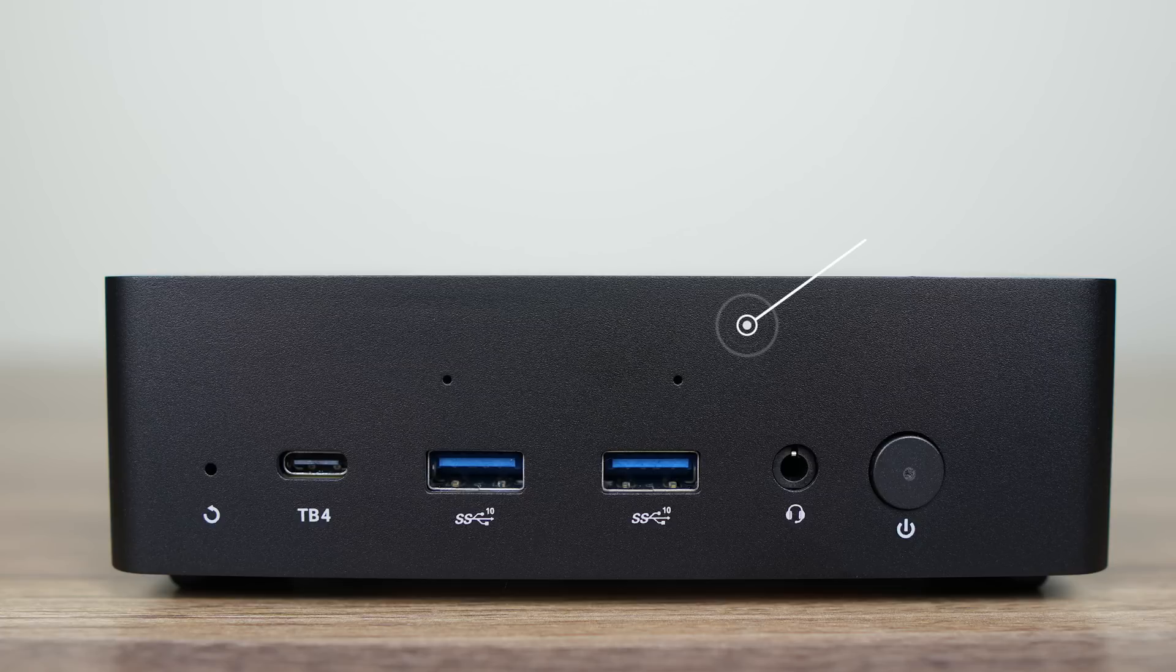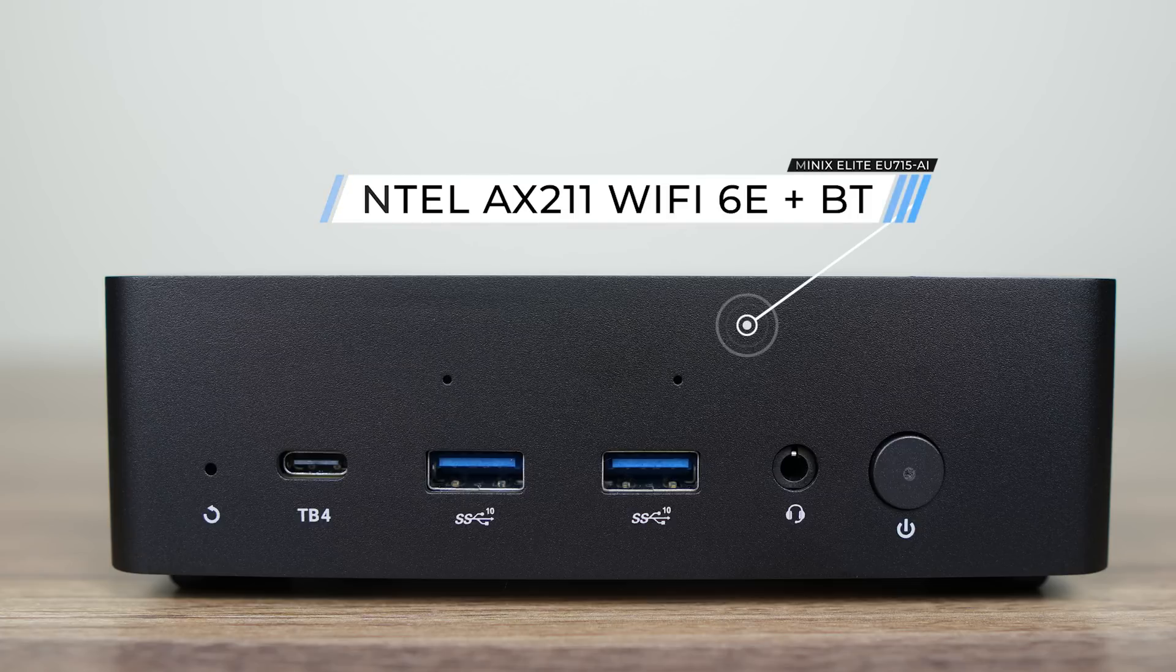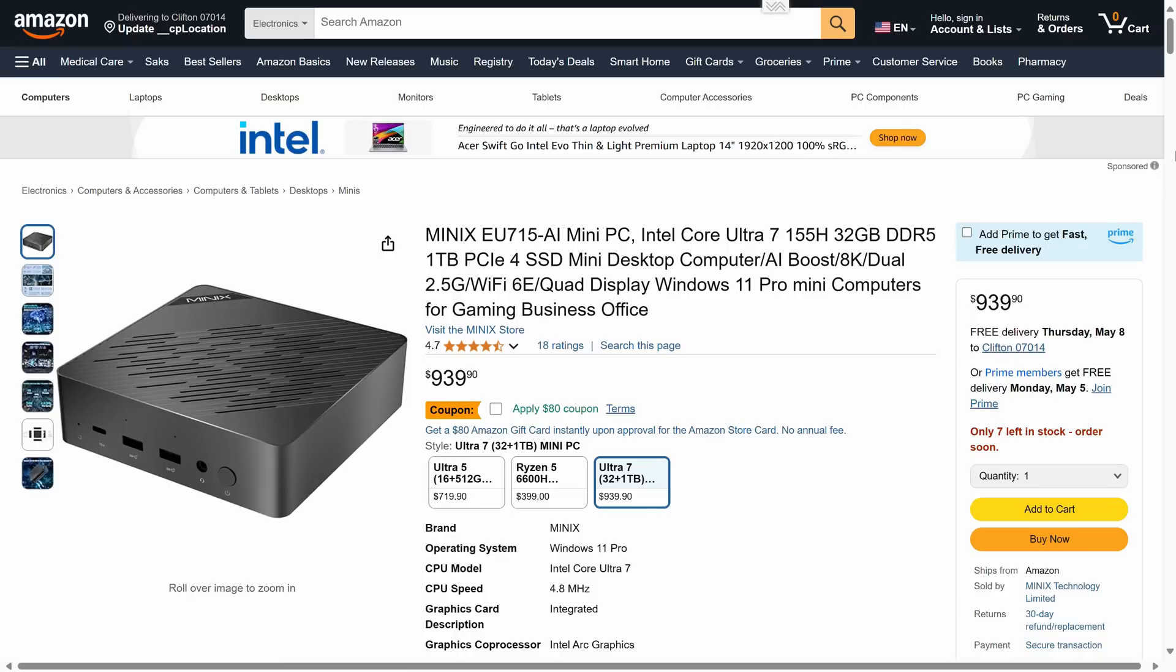Inside it is an Intel Wi-Fi 6E AX211 to handle wireless and Bluetooth. The Elite Mini isn't available yet for order on the official website, but on Amazon.com, it's 860 US dollars after the coupon for the 32GB RAM, 1TB SSD model.